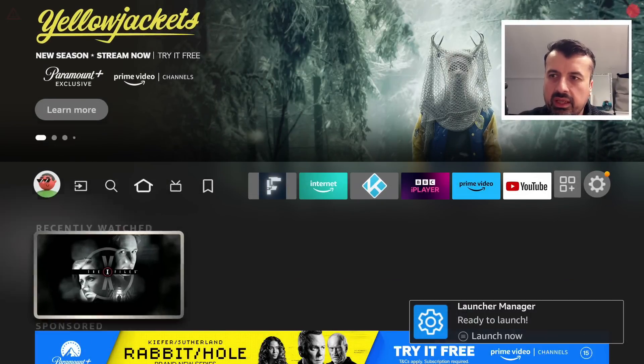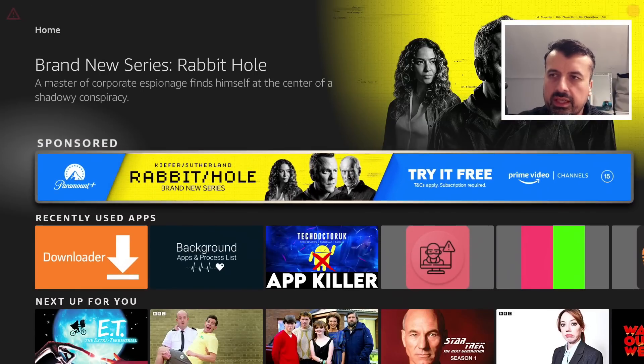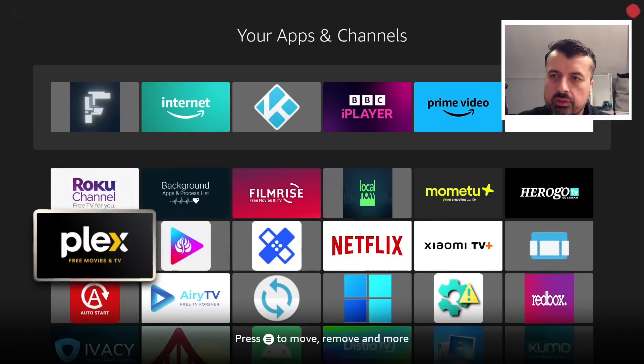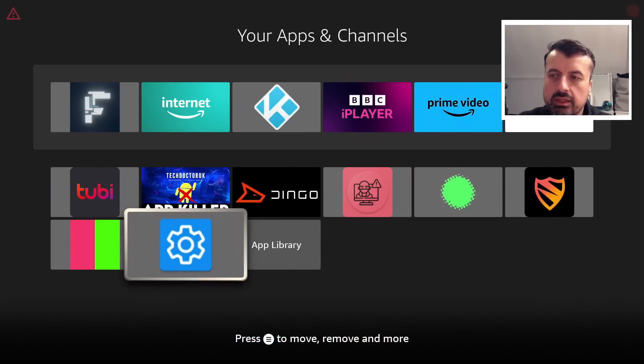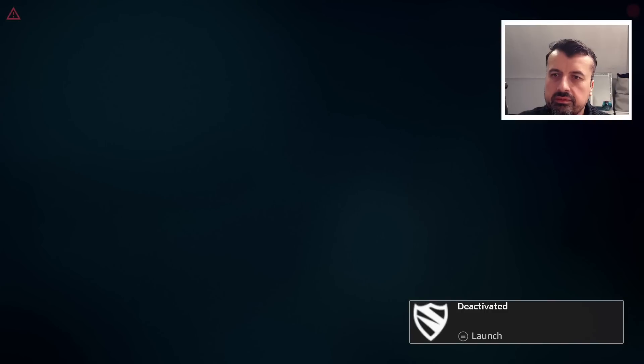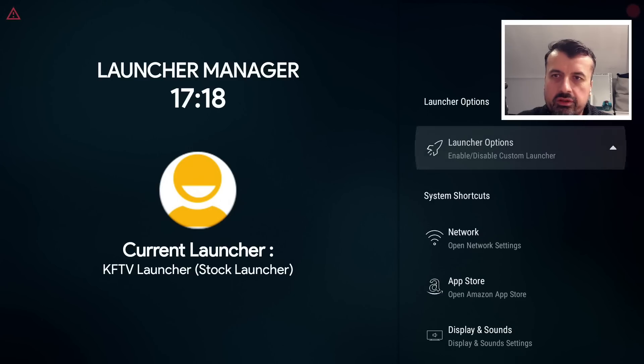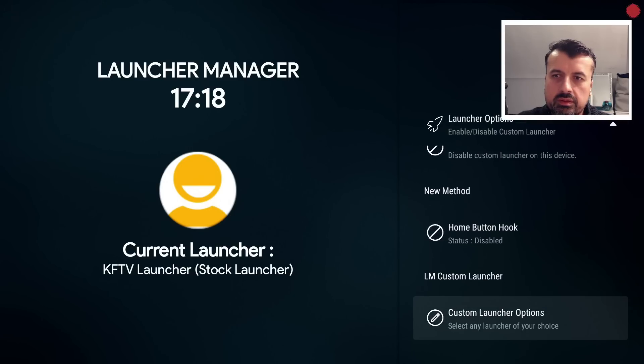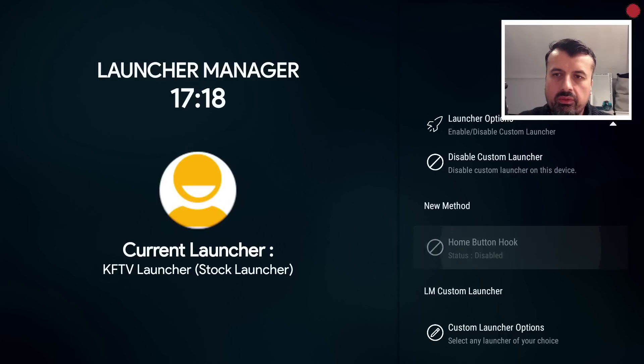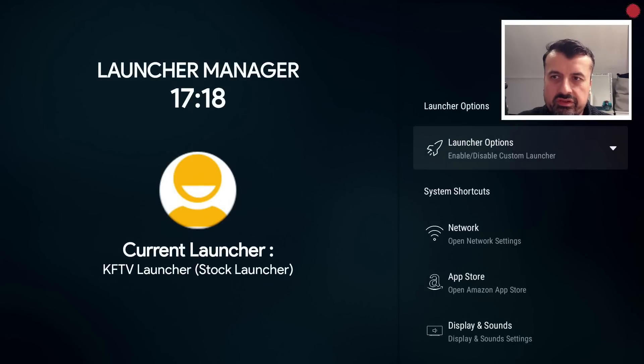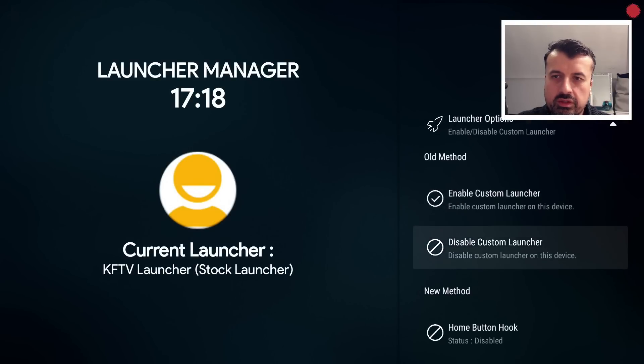I've already got ADB debugging enabled, so I can now go to my applications, and near the bottom we have the new application here. We can see the icon is working properly. I can click on that. I can once again go to the Launcher Options, click here where it says Home Button Hook, click on that.